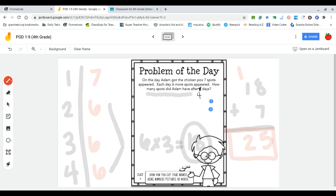So Adam had 25 spots after four days. And you are going to be solving after five.